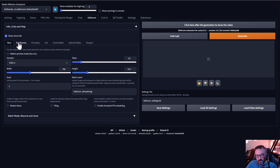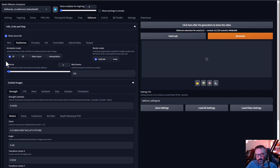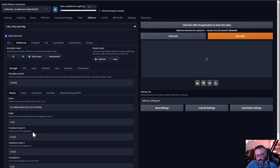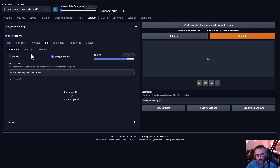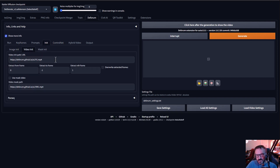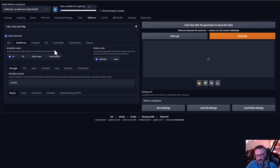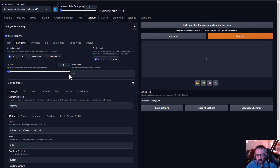An important part is the Keyframes section. Here you'll notice you have 2D, 3D, Video, and Interpolation modes. If you're modifying another video, you can click on Video Input — you'll notice a lot of options disappear because they're not usable for video input. For video you'd set a path in Video Initialization. From my personal use, I found this doesn't work as well with video. For now, we'll just use 2D.